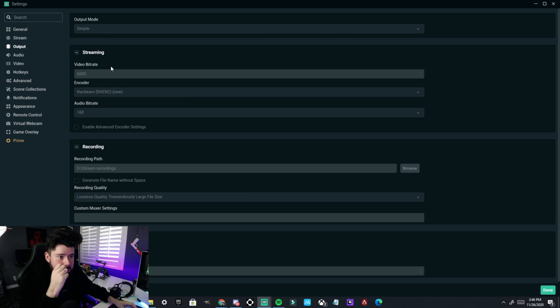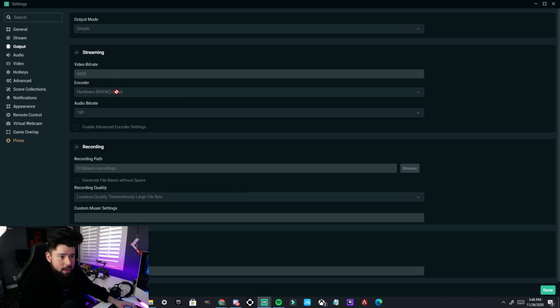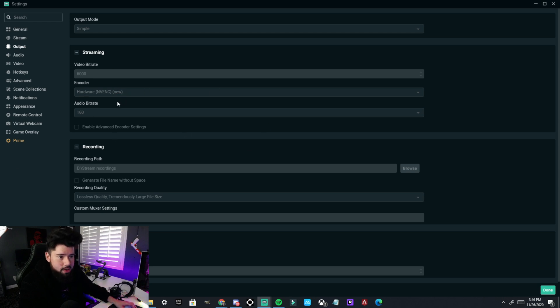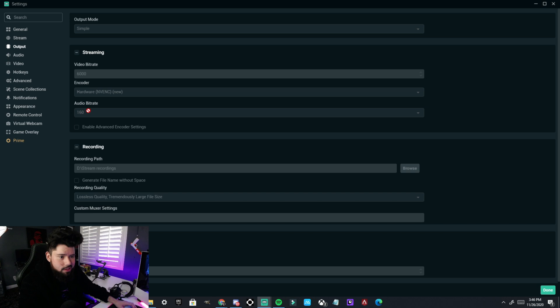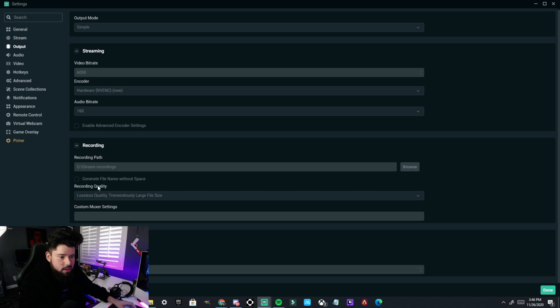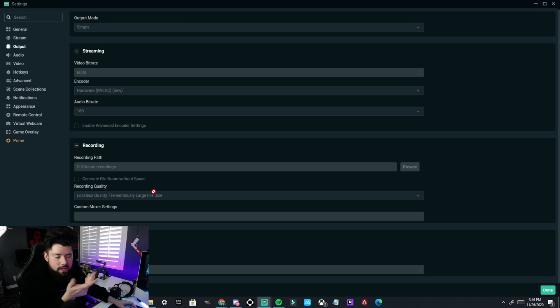I have it on simple. My video bit rate is at 6,000. Right now it won't let me change because I'm recording. So that's why it won't let me change anything. Hardware, I use the NVENC new for the encoder. Audio bit rate, I don't think I touched this. I left it on 160 and then we have the recording.